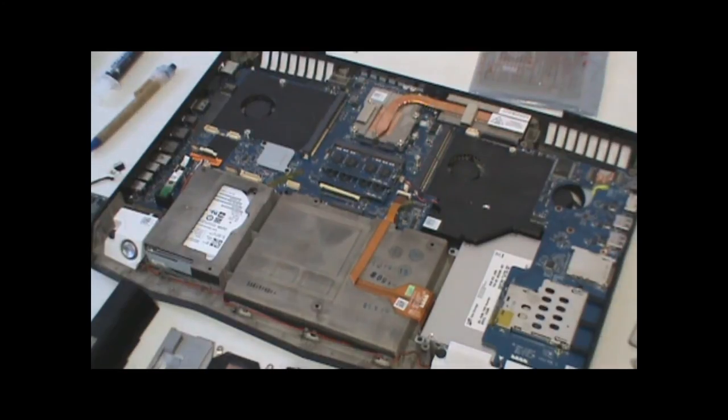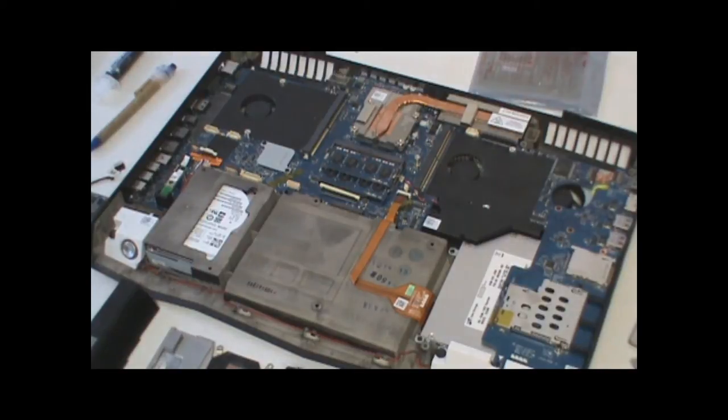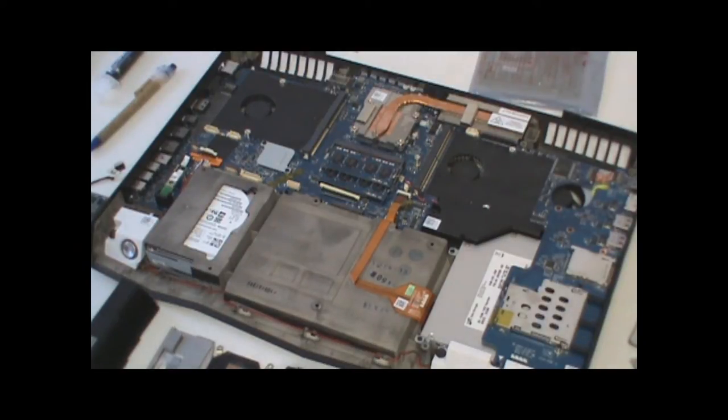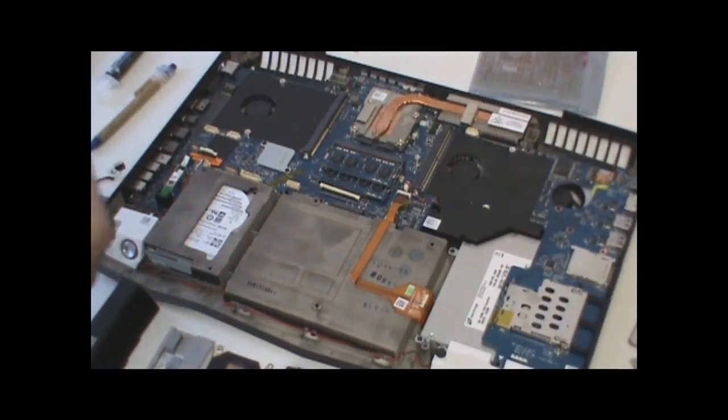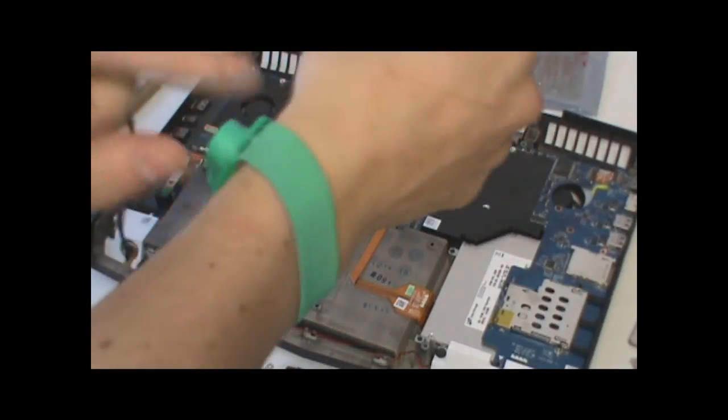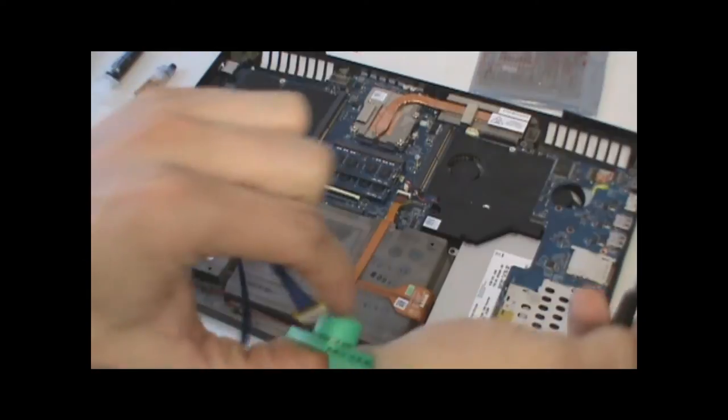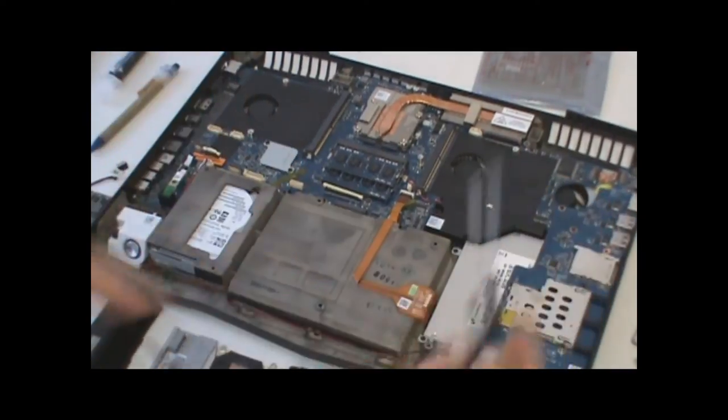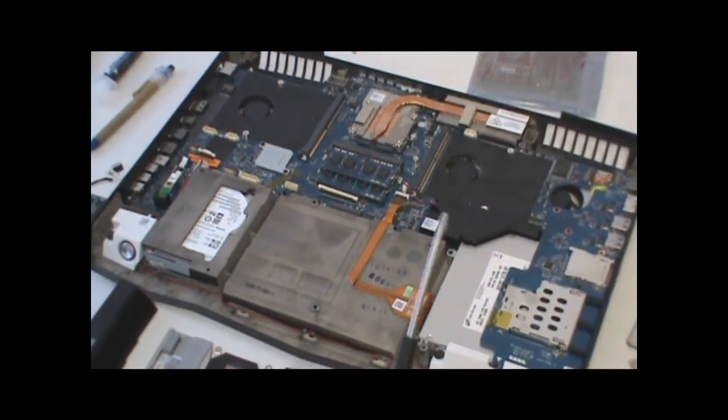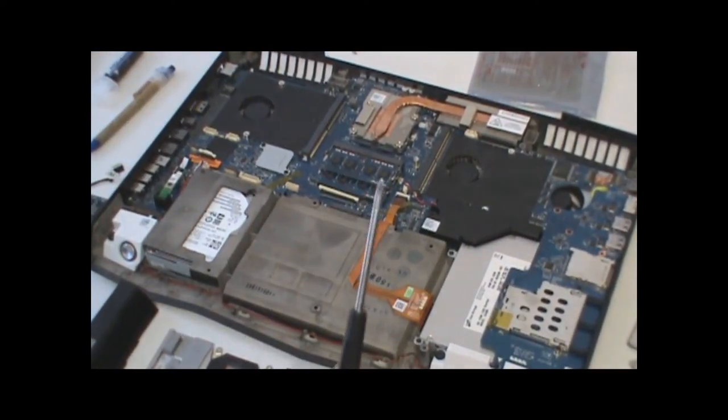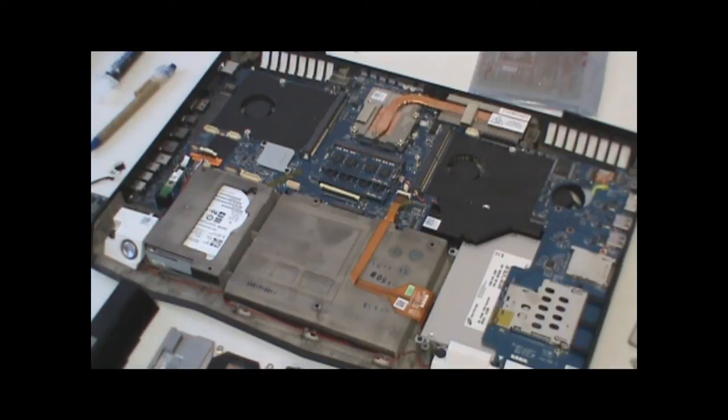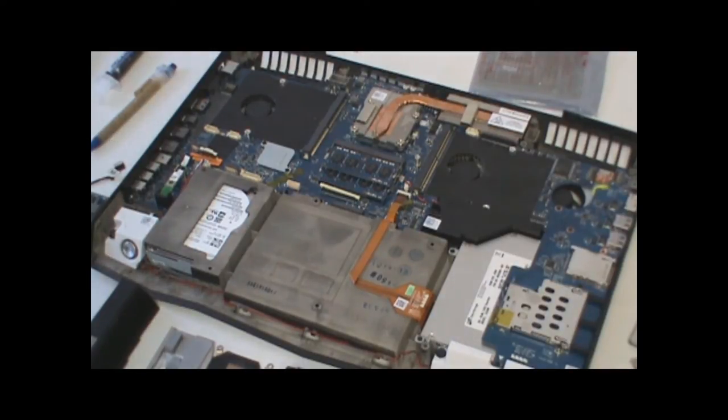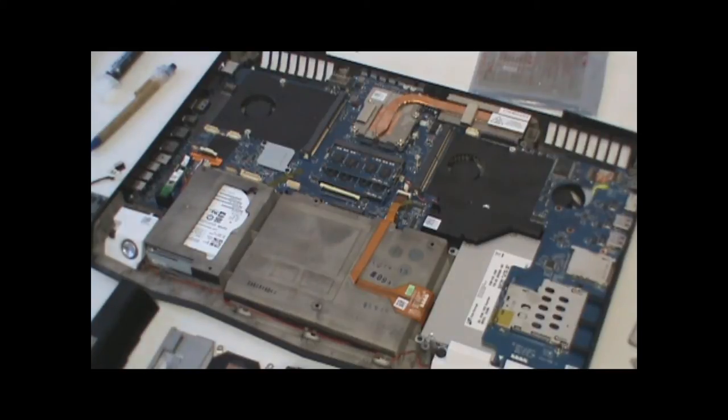All right, this is going to be our follow-up video to the installation of two 7970Ms in a M18X R1. So we'll start by installing a secondary card. Before you guys do this, make sure that you have proper ESD grounding and are using the right tools for the job. In this case, a small Phillips screwdriver, some thermal paste, and you may need a small flat screwdriver for disassembly.